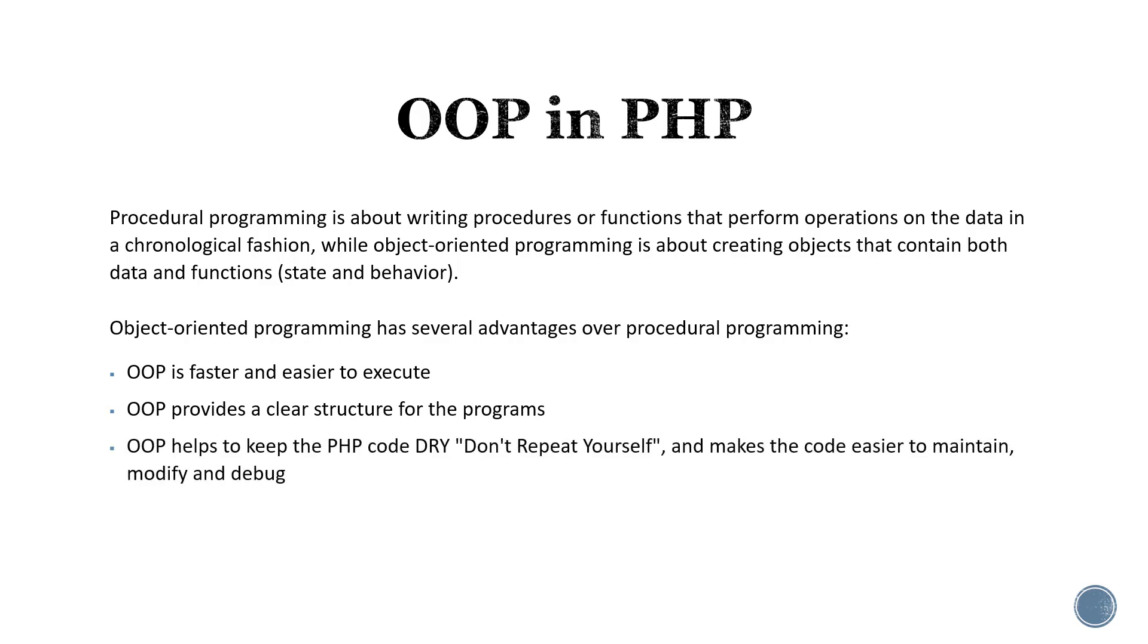OOP helps to keep PHP code DRY, and DRY stands for don't repeat yourself. This makes the code easier to maintain, modify, and debug.